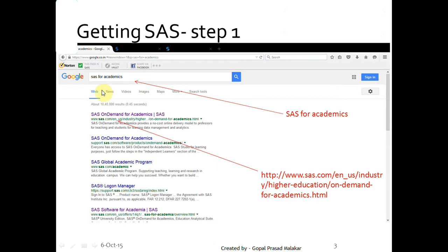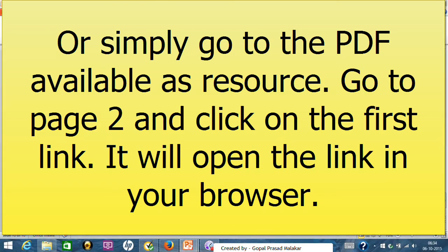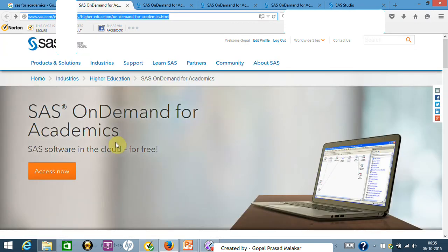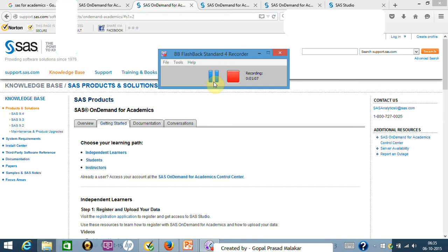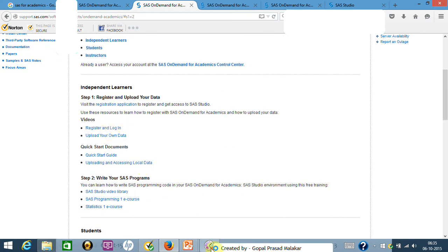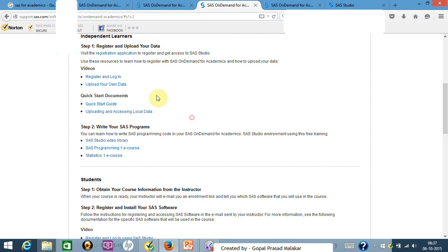Let me show it to you live. Search for 'SAS for academics' — it will show the results. Click the link, it takes you to the SAS page. Then click 'Access Now', which takes you to a new page. Click on 'Independent Learner' and it takes you down to the registration section.